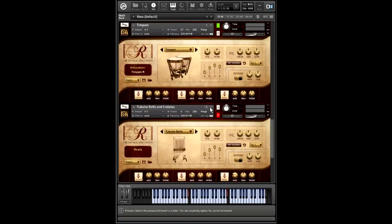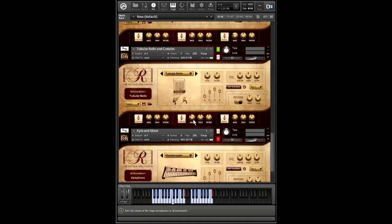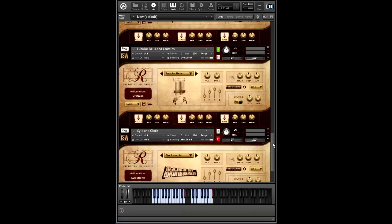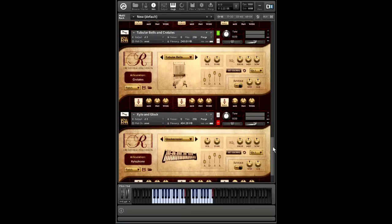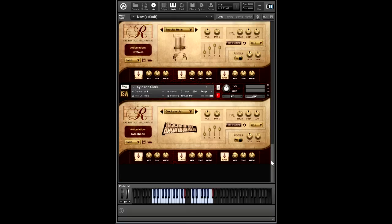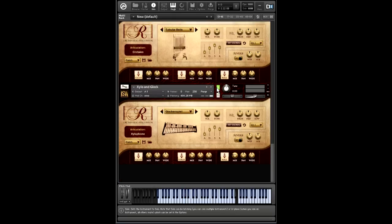Tubular bells and crotales. Straightforward enough. Crotales, which we'll probably adjust the tuning on for the final release just a little bit, but that is how they naturally sound. And we have the xylophone and glock as our final instrument.